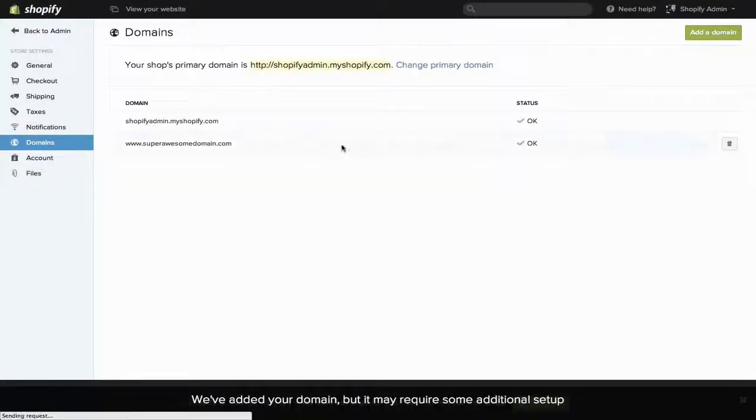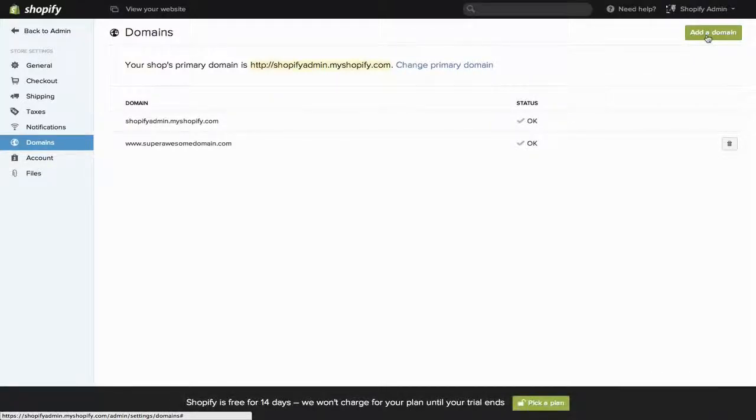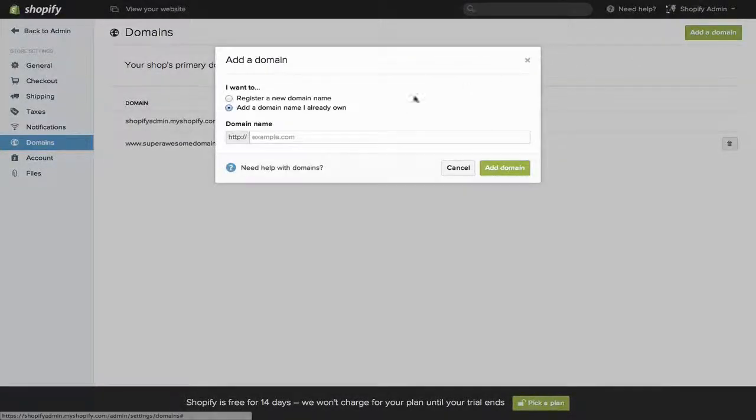In fact, in this case, you actually want to add the domain name twice. Once with the www dot, and once without.